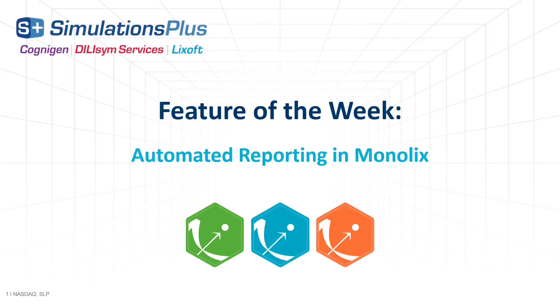In Monolix Suite 2023, it is now possible to generate a report automatically for a PK Analytics or a Monolix project. Let's focus today on examples in Monolix.